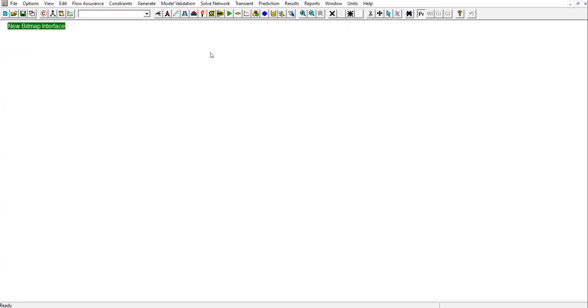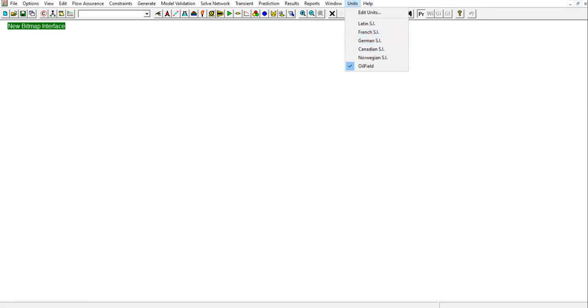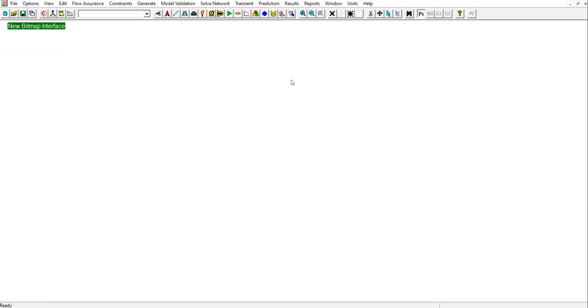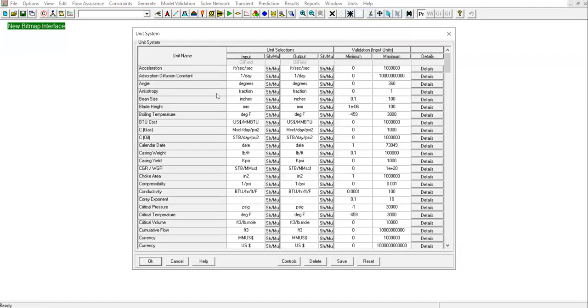Before closing this video, we need to check the units. To define the units, we click on this Units button. You can select Latin, French, International Standard, German, Norwegian, or Oil Field. We are currently using the Oil Field system. The unit system can be selected by pointing the cursor in the cell below input. Edit units. Once again, a unit system can be selected by pointing the cursor in the cell below input.